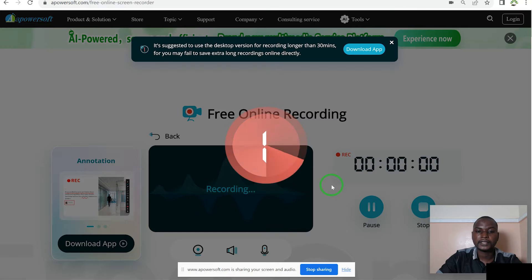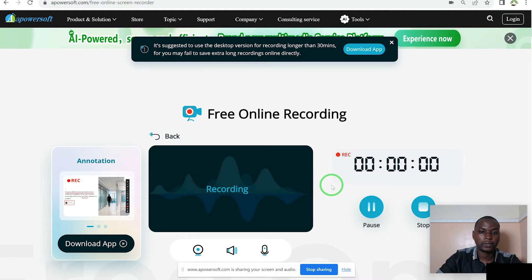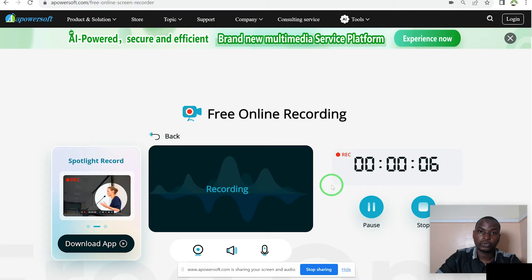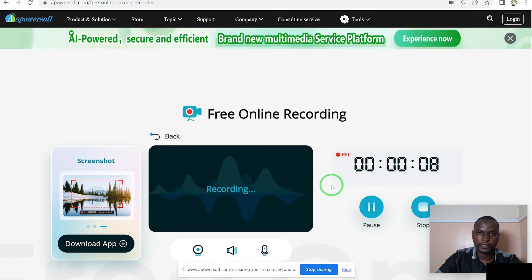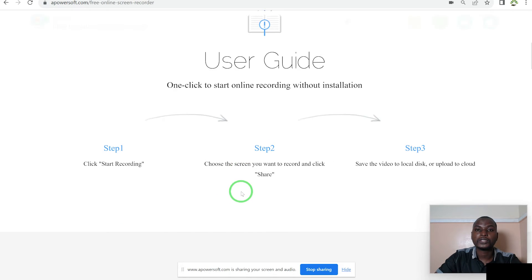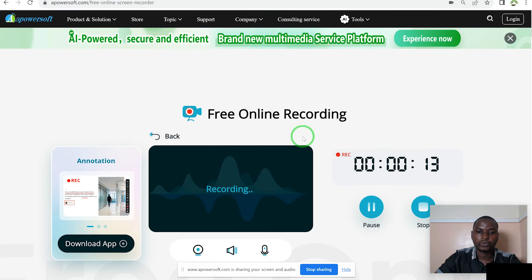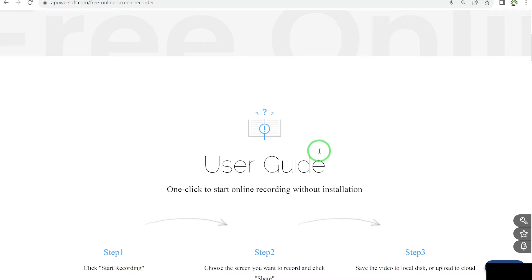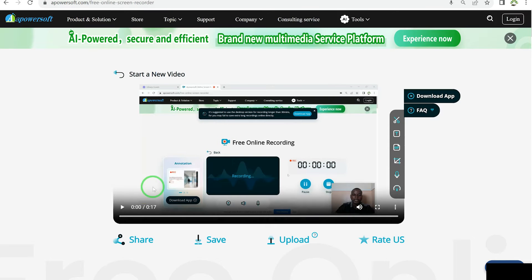Once you start, take a look at the countdown timer — when it's done, you begin recording. Hello and welcome to my channel. In this video, I'm just going to show you the power of Apowersoft and how to use it to record your screen. Once you're done, you come over here and click stop, and you'll be able to see your recording and play a preview of it.